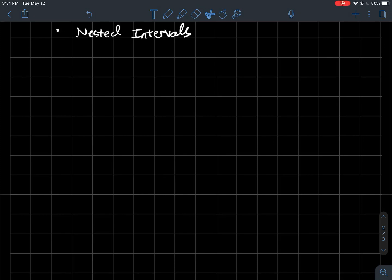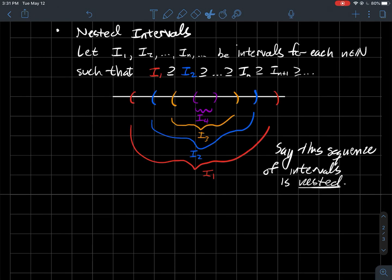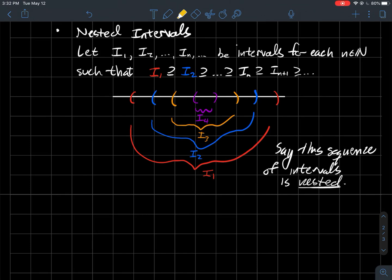This is a video on nested intervals. So what are these things? Let's say I1, I2 — we're just enumerating these intervals, I with a subscript of a natural number. Let's say that these are intervals that satisfy the following kind of containment relationship: I1 is the biggest, the next biggest is I2, and so on down the list. These intervals are shrinking smaller and smaller inside of each other.